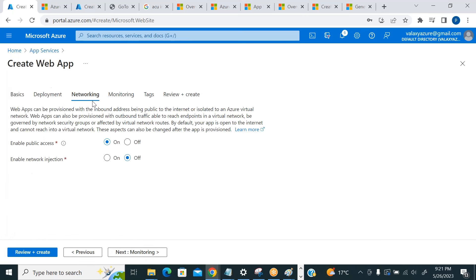For Networking, Enable Public Access is set to Yes because this is a web service we want to access from the internet. If you have internal-only websites — like company sites accessible only within the office network — you can turn this off. Network injection allows configuring internal network access. For Monitoring, Application Insights is available — it's a performance management service for developers and DevOps professionals that automatically monitors your application.